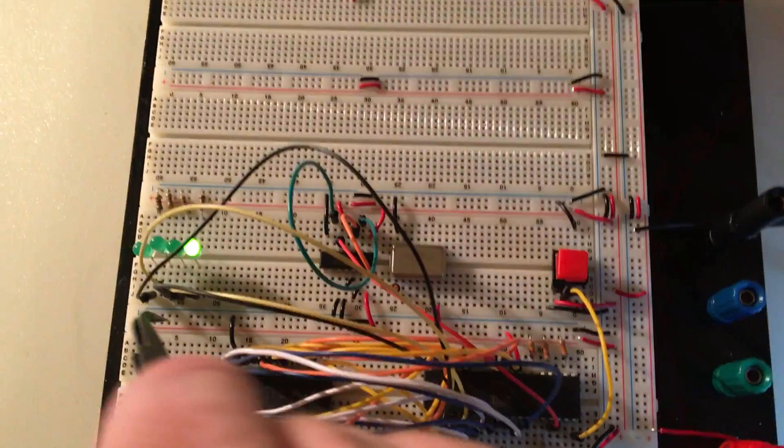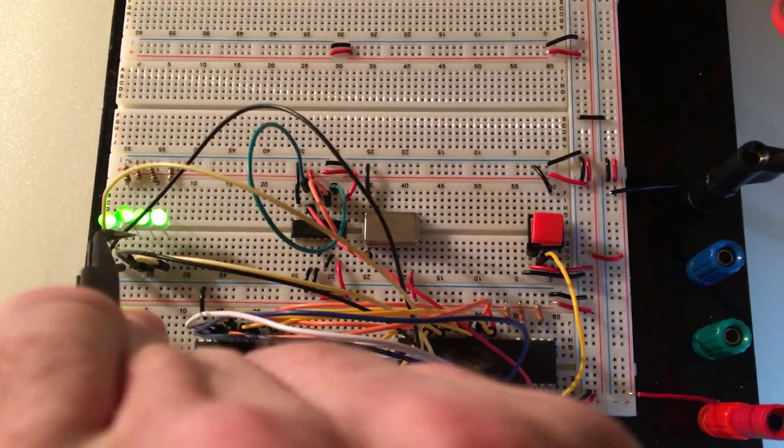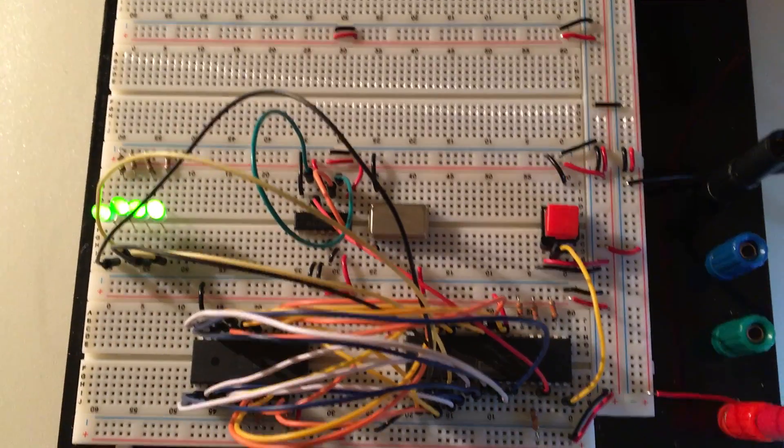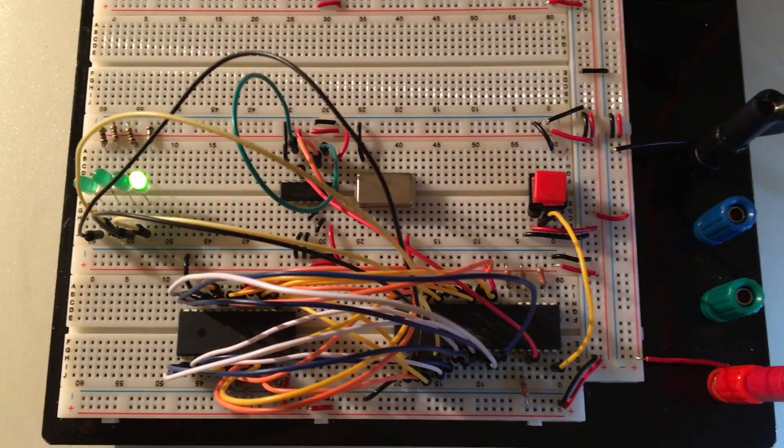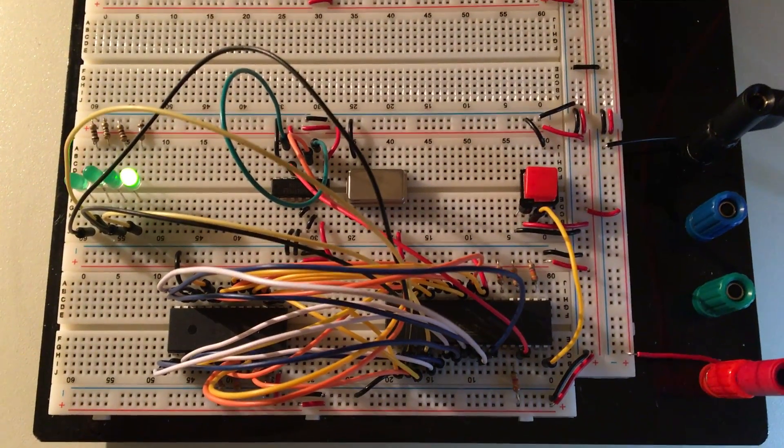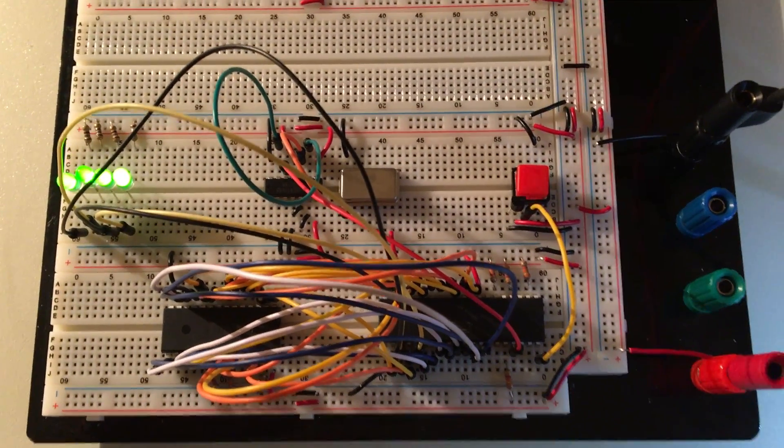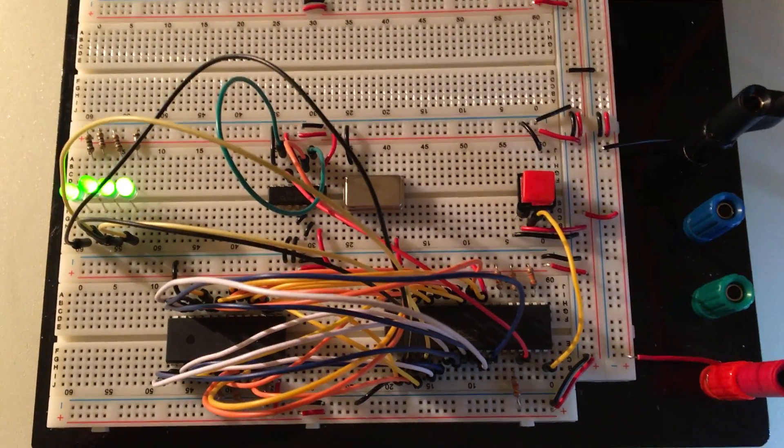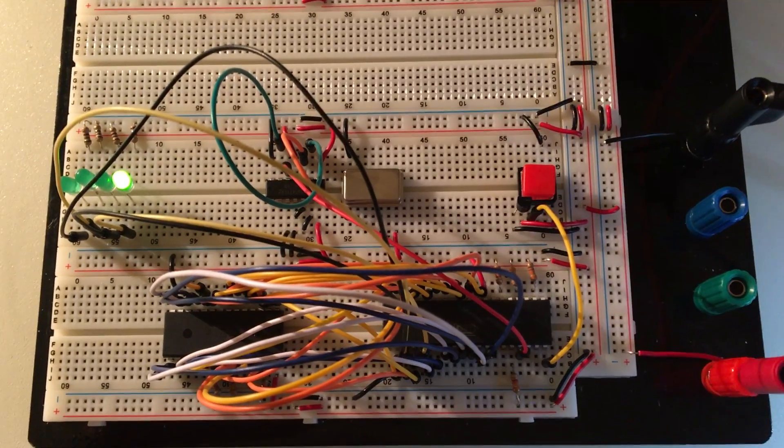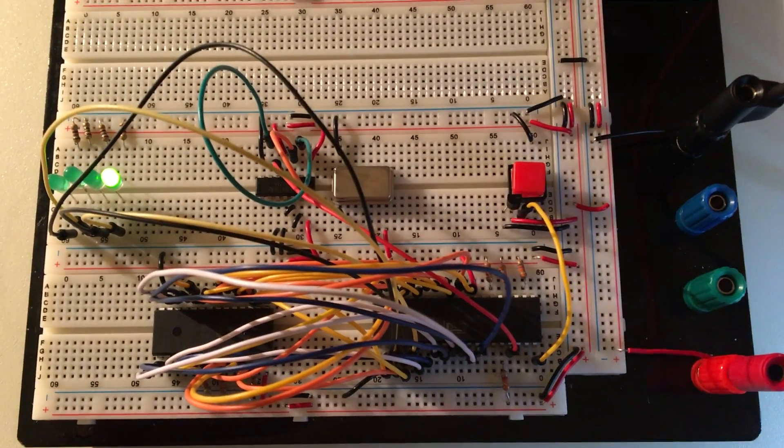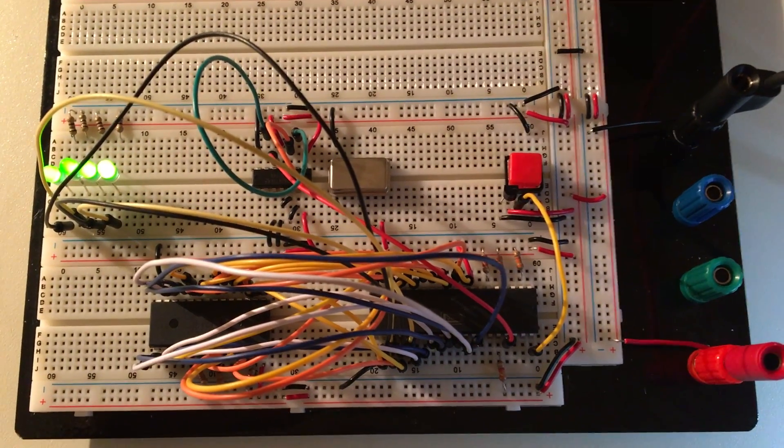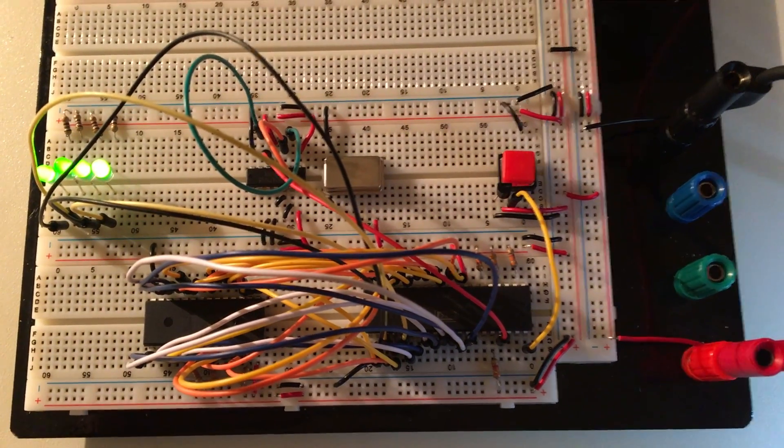Over here we have some LEDs that are connected to some of the address lines. The blinking shows us whereabouts in memory the program is currently executing.